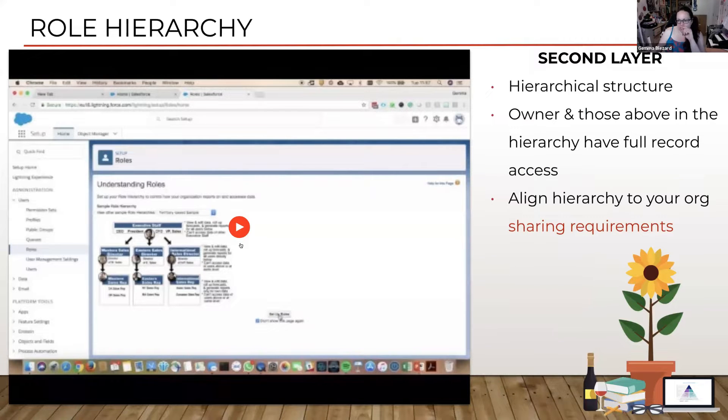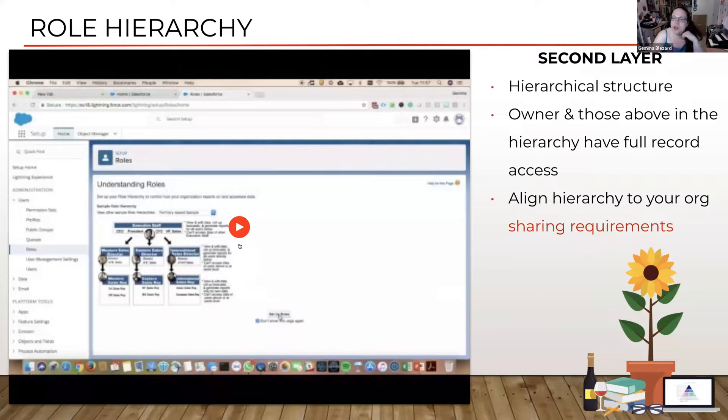Now we're going to talk about the role hierarchy. The role hierarchy is a hierarchical structure that you set up in Salesforce. It's one of the first things that you do.